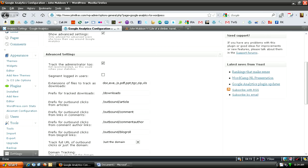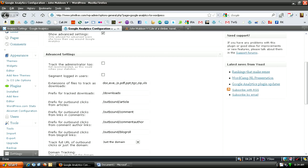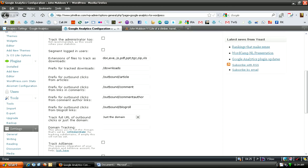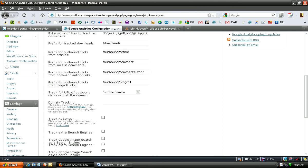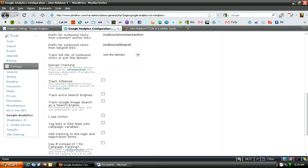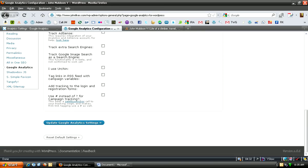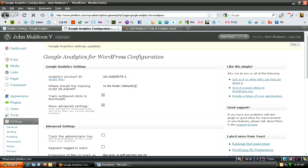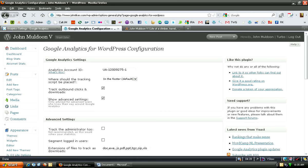And I'm going to show some of the advanced settings. It says Track the Administrator too. I'm going to uncheck that because I already know what I'm doing on my site, and I don't want to skew my stats. All these other things are fine, but if you wanted to track AdSense or things like that, you can do that. Click Update Google Analytics Settings.